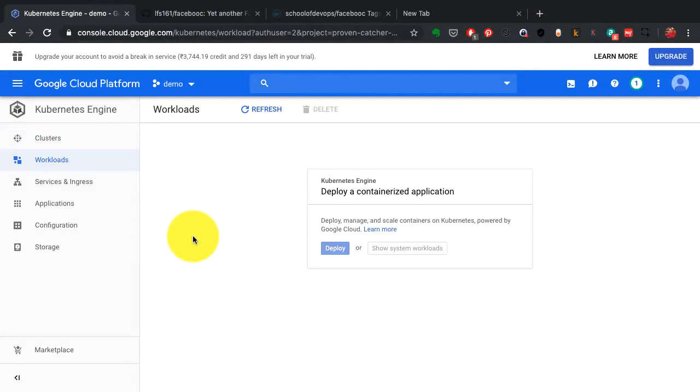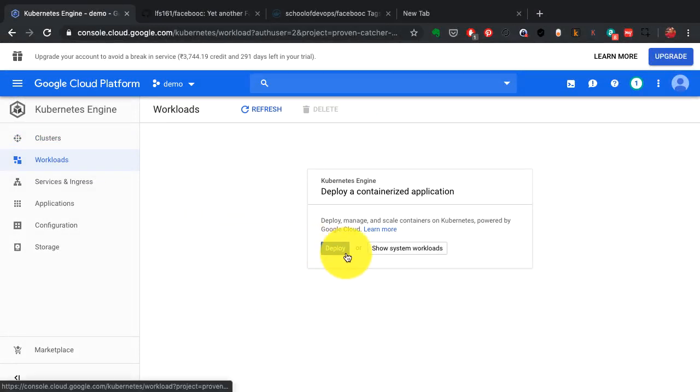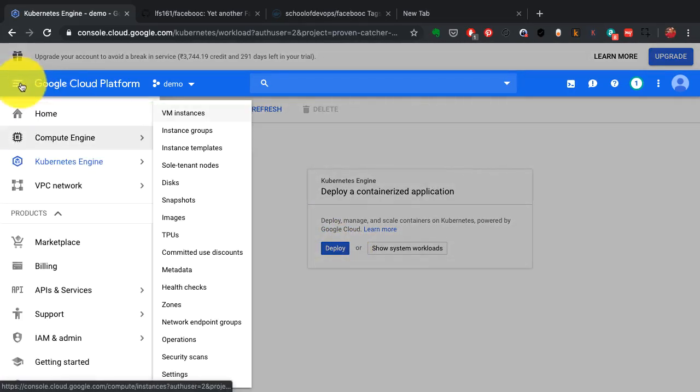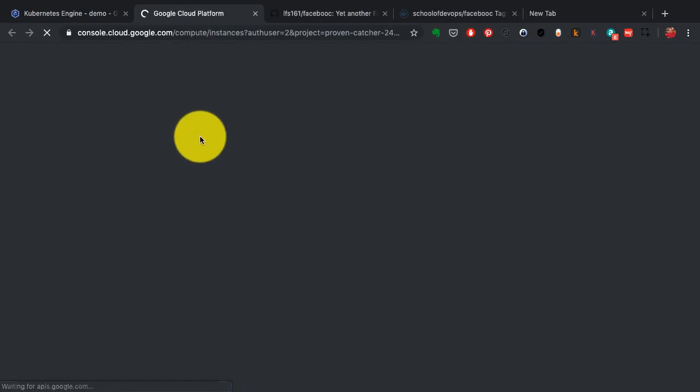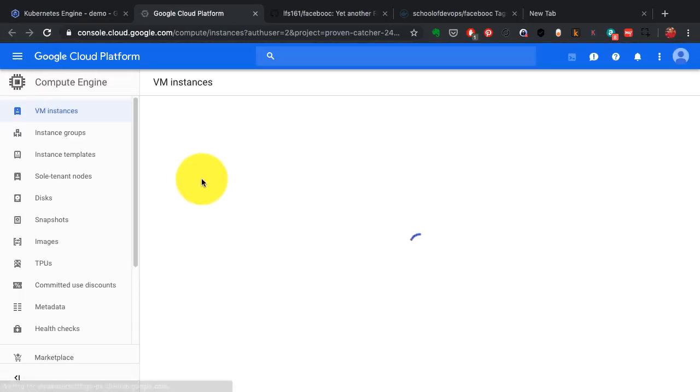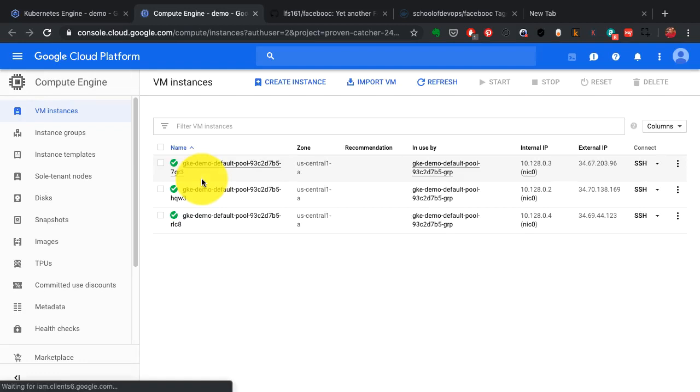Once I have my cluster ready, I can start deploying the applications with this workloads section. You can also go and check in the Google Compute Engines server configurations, you will see three nodes or three VMs being launched as part of this cluster.